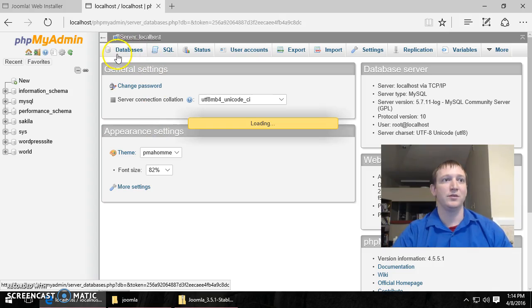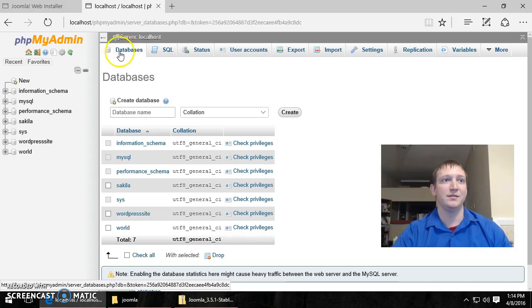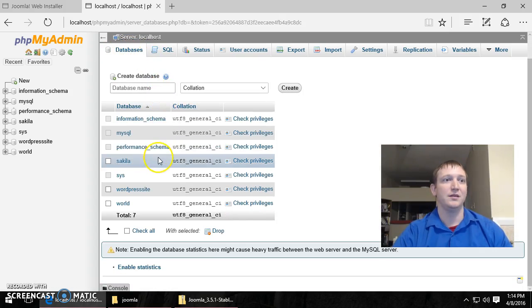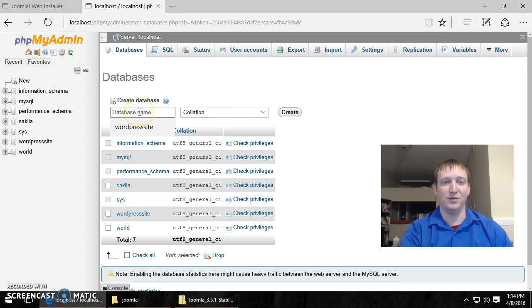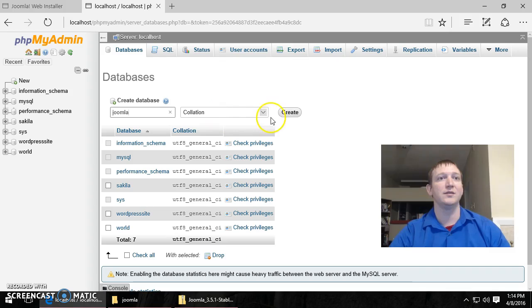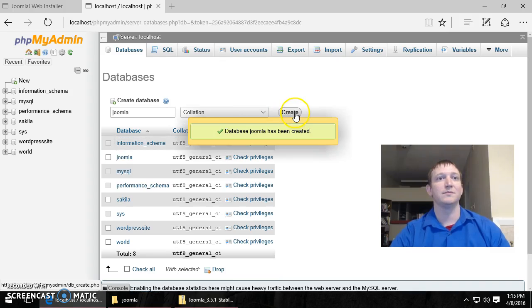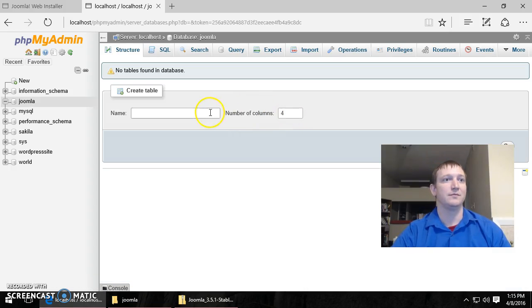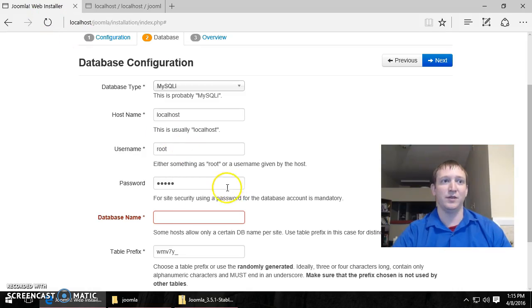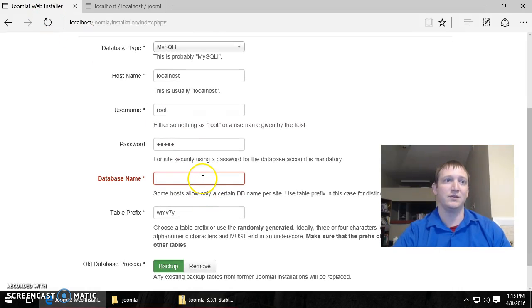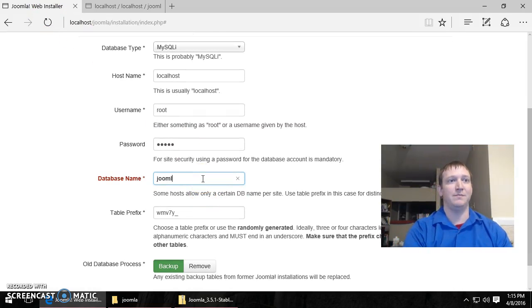So go into databases. And type in a new database. Let's call this one Joomla. We don't need to create any tables because the installer will do that for us. So now we have our database name.